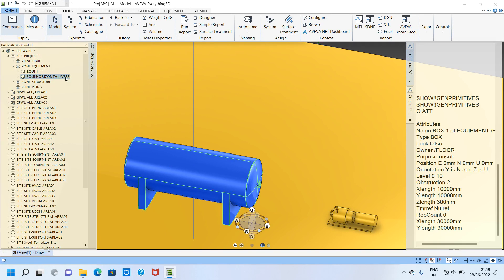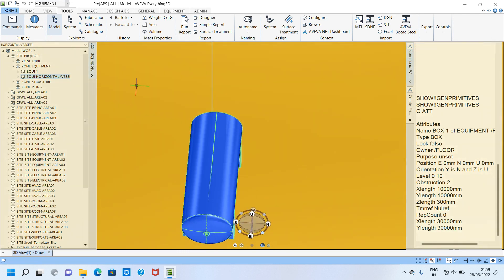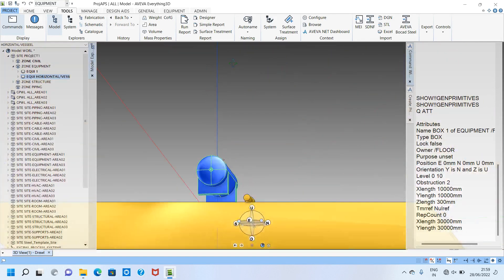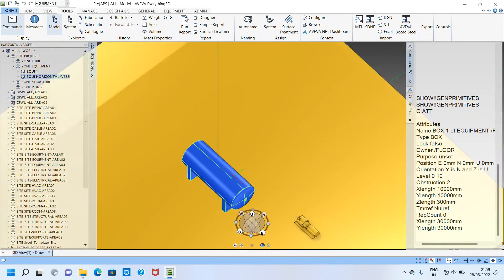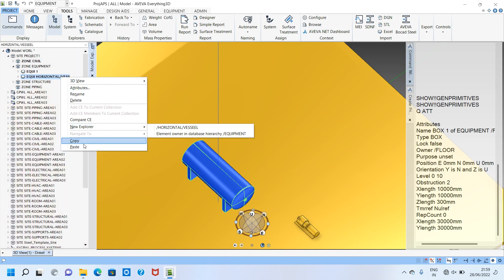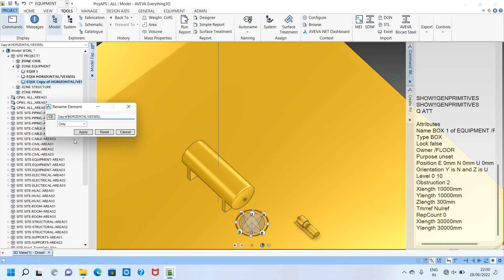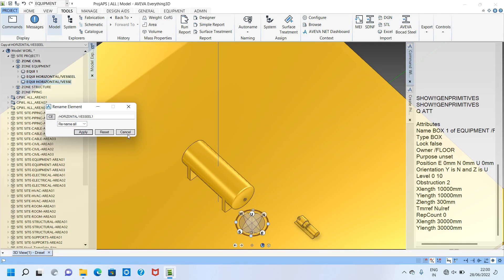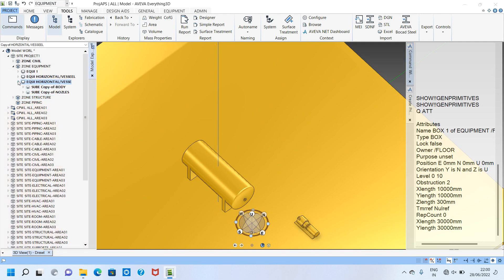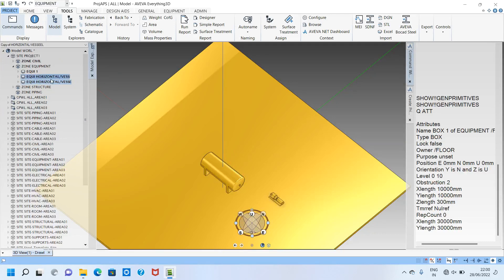I will make a copy of the horizontal element and modify its attributes. I click here, make a copy, and paste it — it will come in as a copy. Now I right-click and rename it, removing 'copy' and putting 'vessel one'. If you want to rename all equipment you can apply to all; otherwise click cancel. The equipment is now renamed.